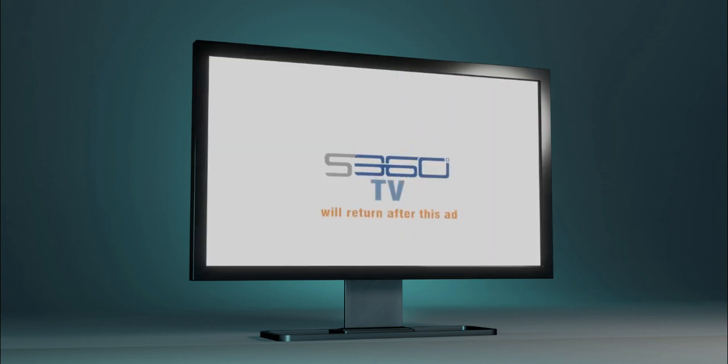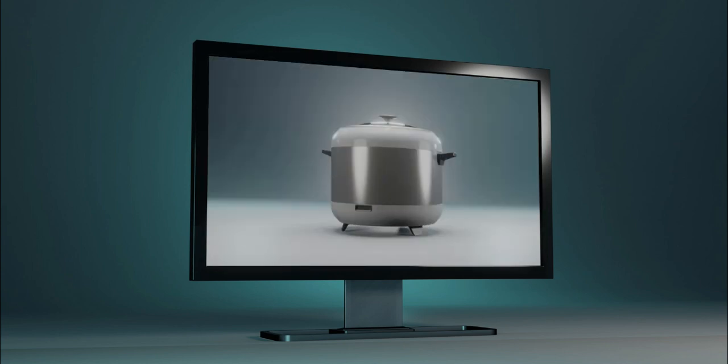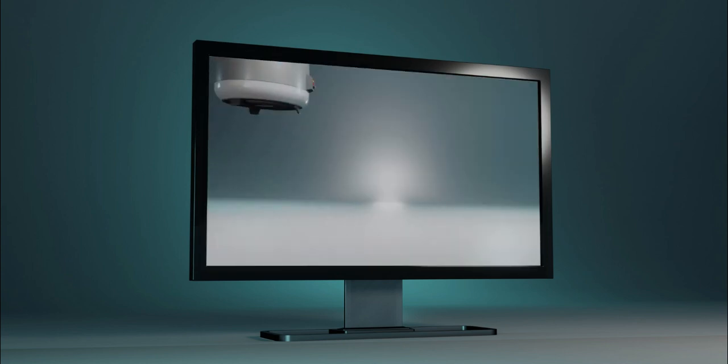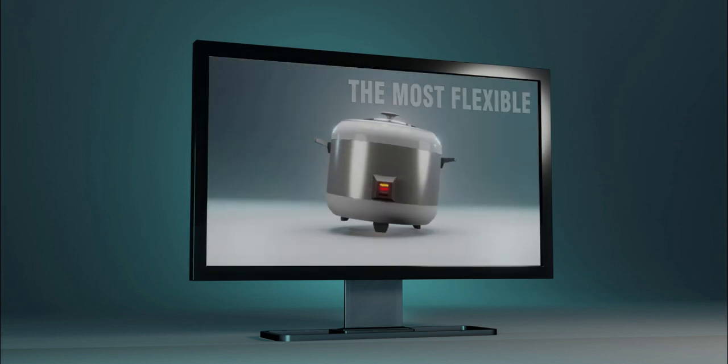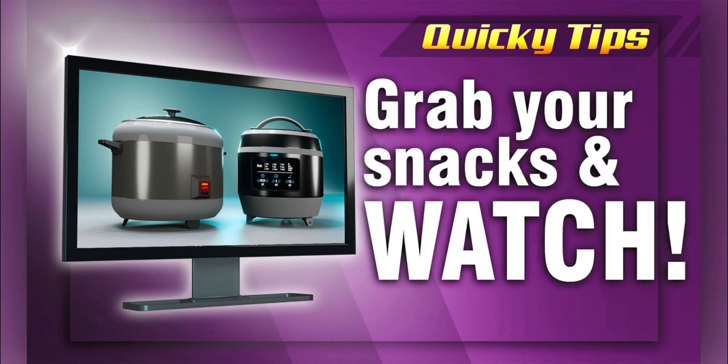Great day guys, I made this video separately for you to understand how to add video clip on TV screen. Let's get started.